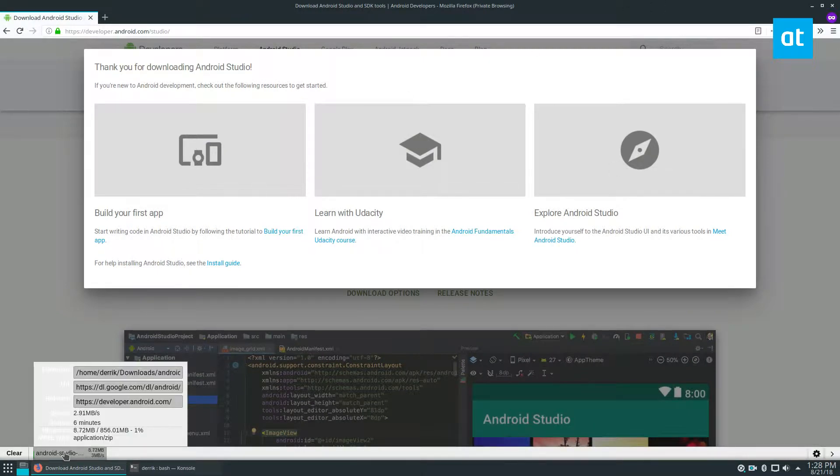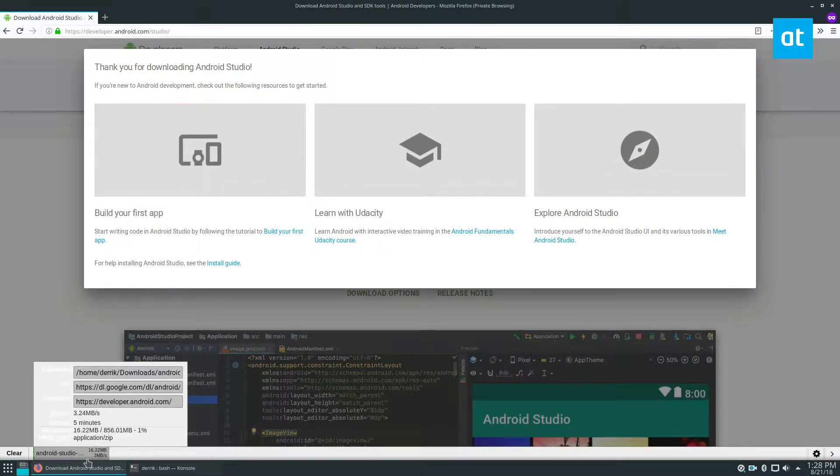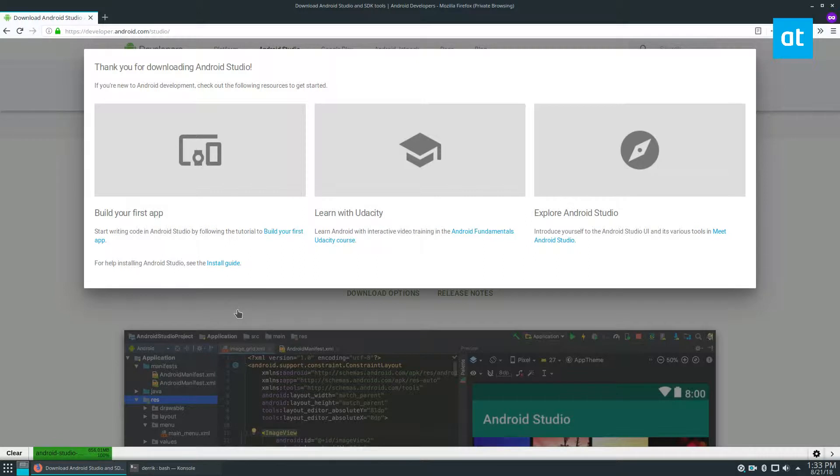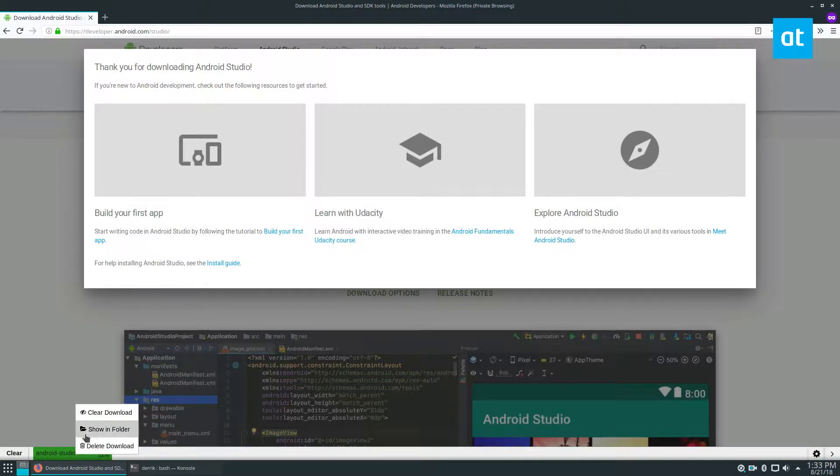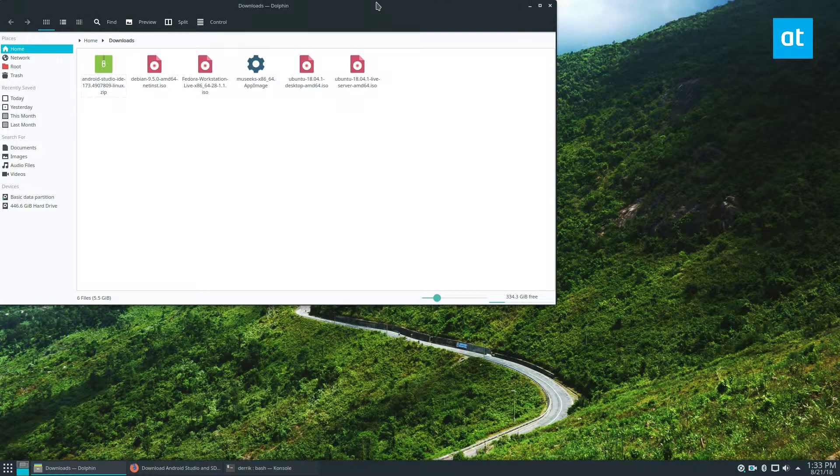It's roughly about 856 megabytes. So it's going to take quite a long time. All right. Now that the Android Studio zip folder is downloaded, it's not installed yet. We need to extract it.